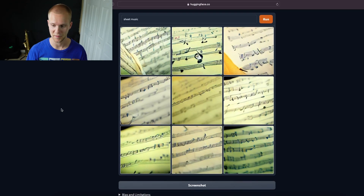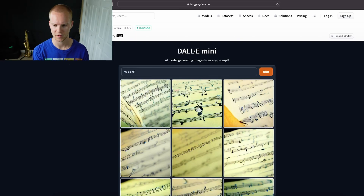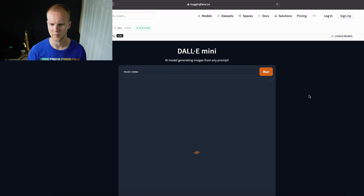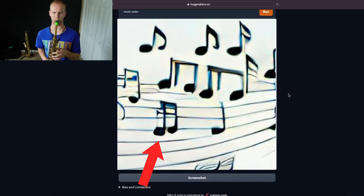Okay, there's not a lot that's legible in that. What if I try like 'music notes'? Let's see what it comes up with. Okay, this one is a little more legible. I might be able to do something with this. There's definitely going to have to be some interpretation involved, but let me see what I can do.